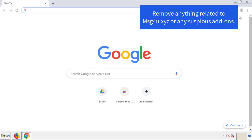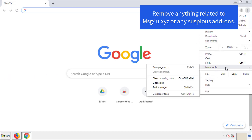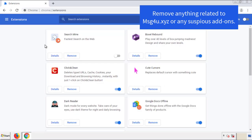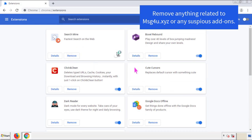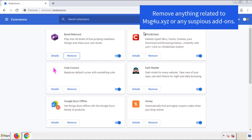From the menu button, go into Settings and click on Extensions. Again, we're looking for anything suspicious that we need to delete. Click Remove and we're done.